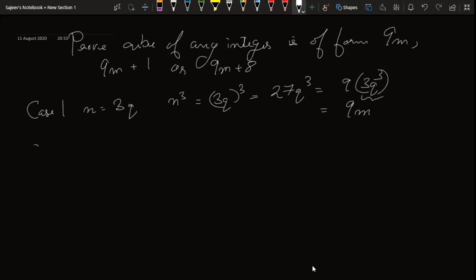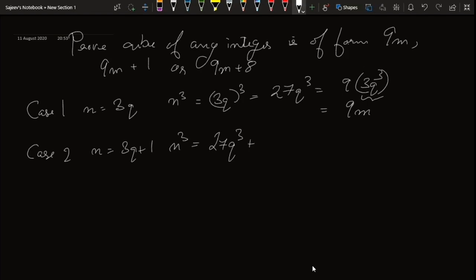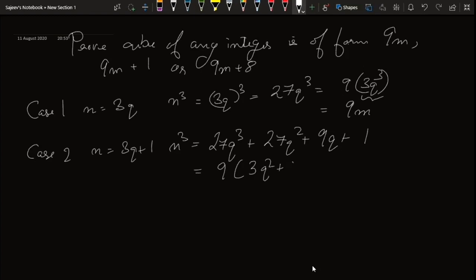Case 2: n equals 3q plus 1. So n cubed equals 27q cubed plus 27q squared plus 9q plus 1. Taking 9 out from the first three terms gives 9 into 3q cubed plus 3q squared plus q, plus 1. Taking that expression as our m, we have 9m plus 1.